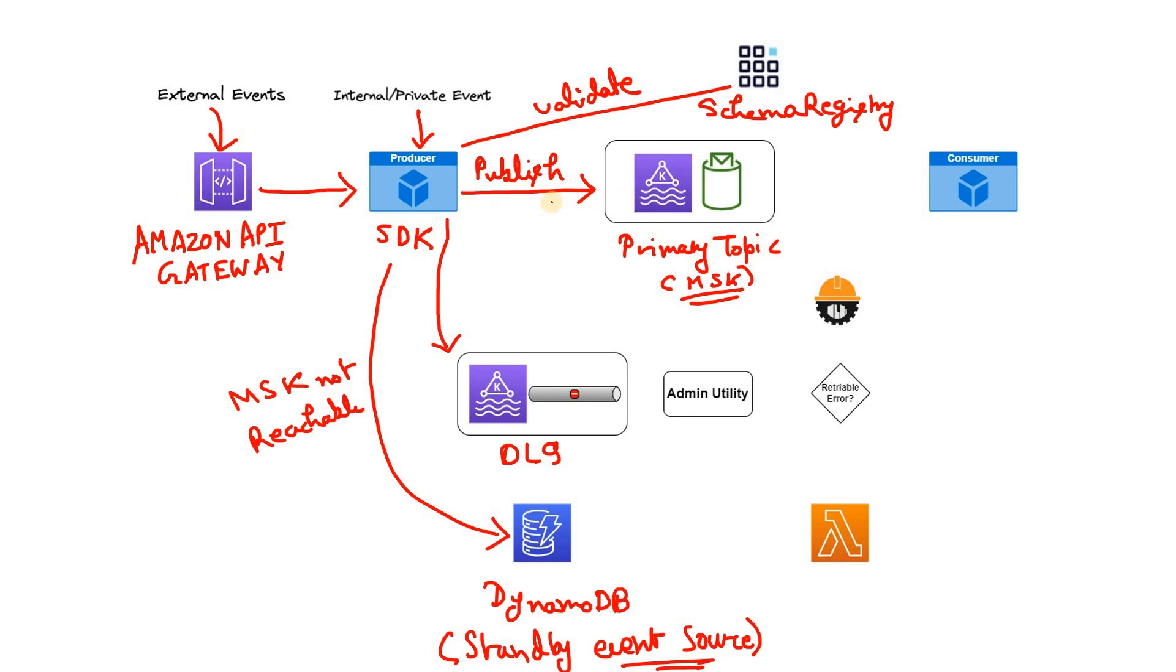Because once the producer is not able to reach MSK cluster due to cluster unavailability or not reachability for some reason, then it will write to DynamoDB. So obviously it is a standby storage. So the significance of the word standby is clear to you. Why it is event source I will come to that.